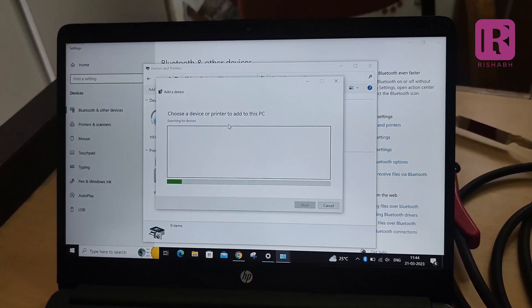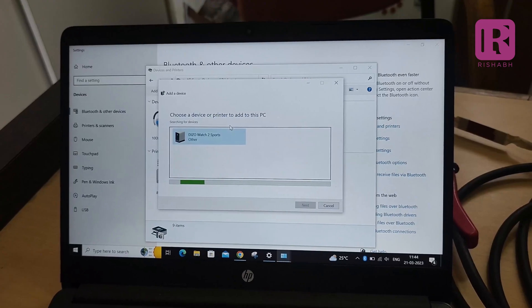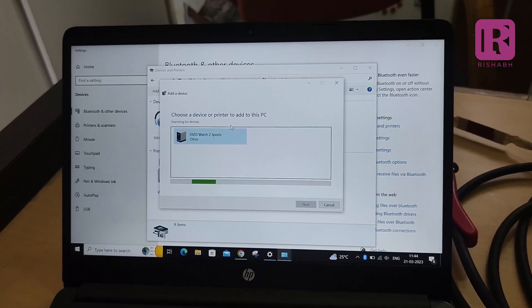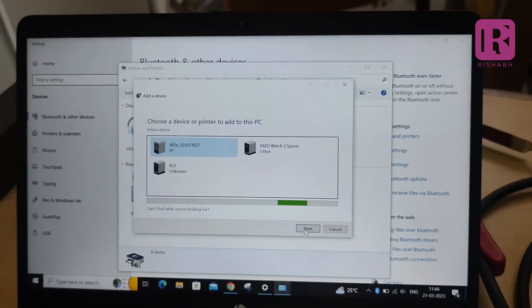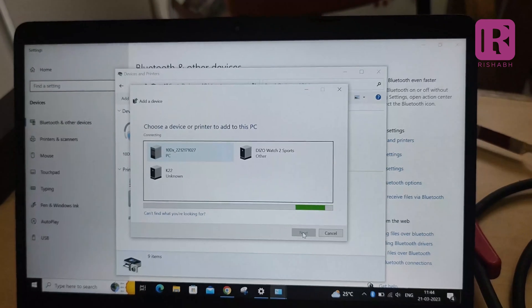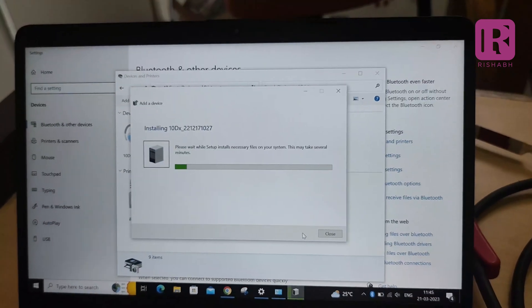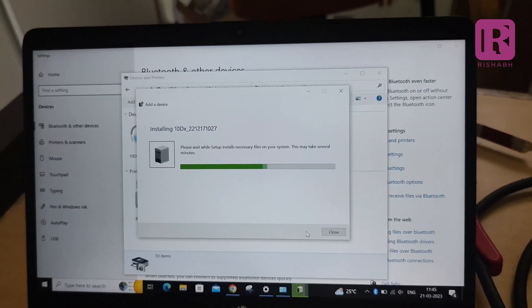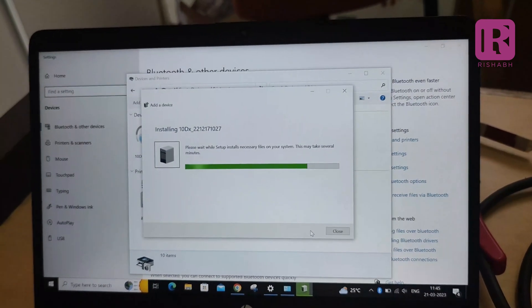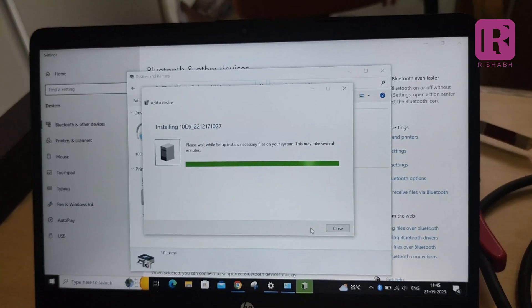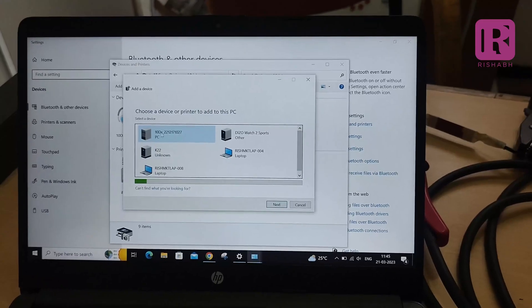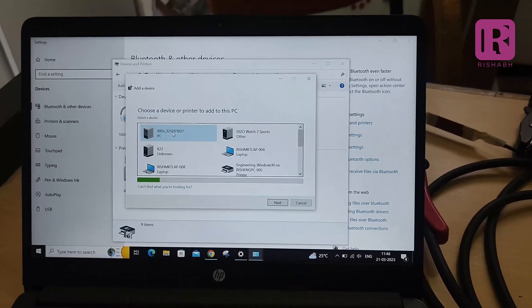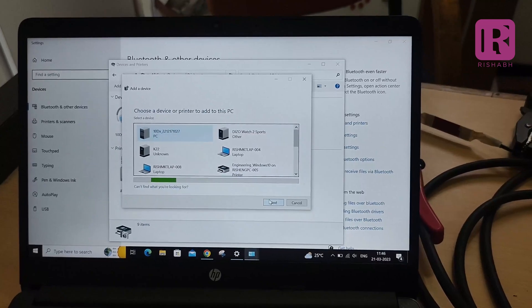Then click on the 10DX Plus serial number and then press next button.